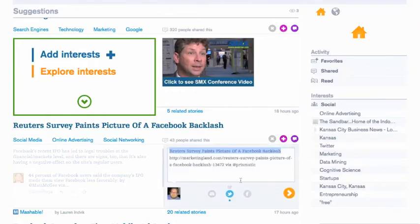Or you can share a story. If you click share, in my case I have it connected with Twitter, and it automatically creates a tweet for you, which you can then send.